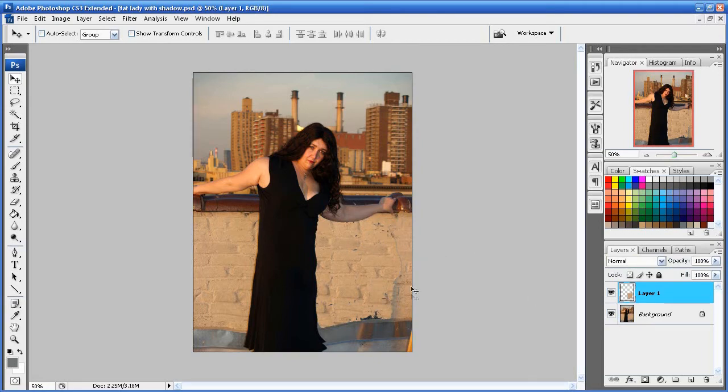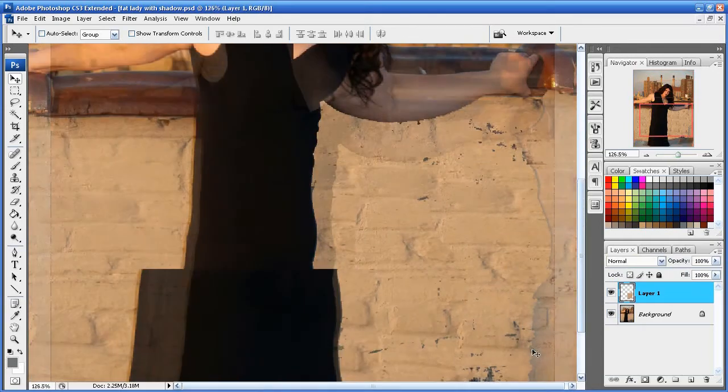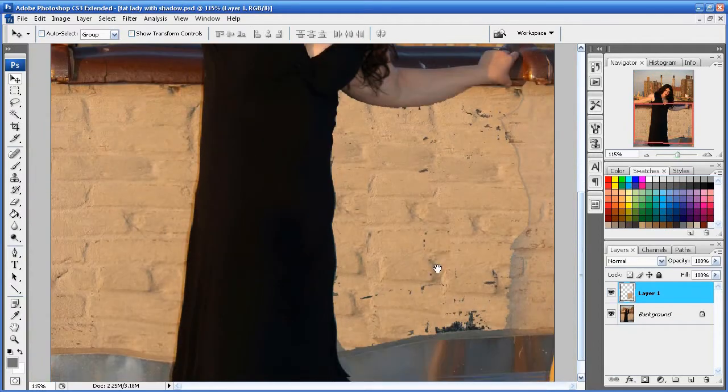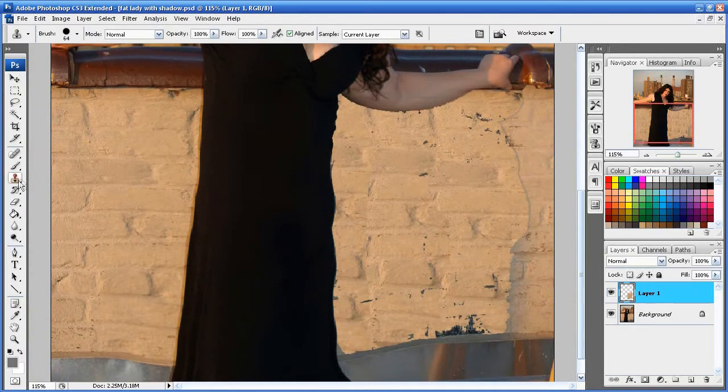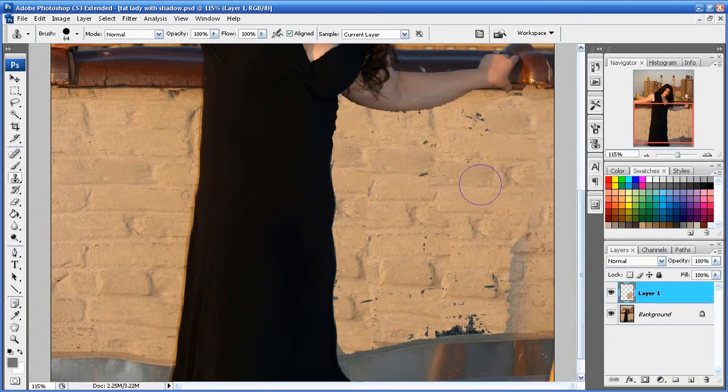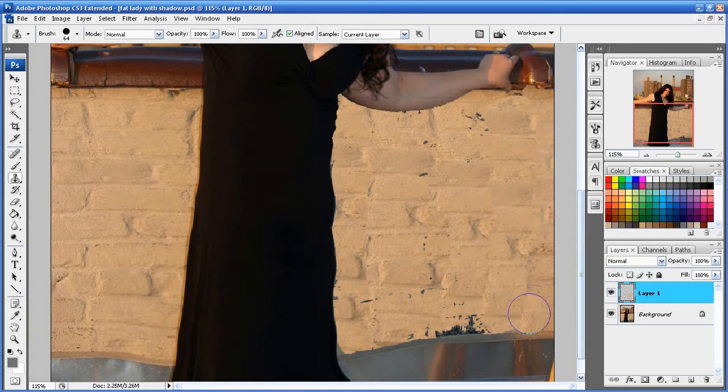Okay. And we still need to fix up this area right here. It looks totally fake. Doesn't it? Yeah. So I'm going to come over here back to the clone stamp tool. Alt. Click. Boom. And you know, kind of blend it in. Blend it in. Boom. Boom.